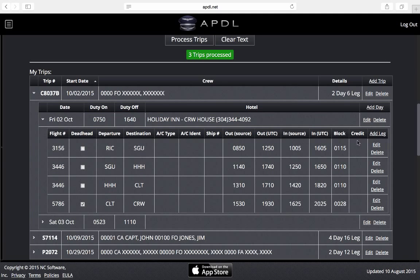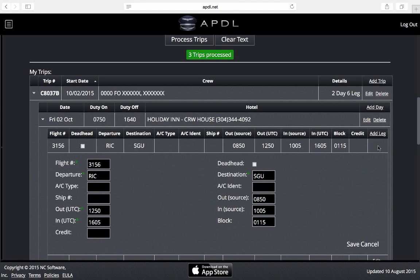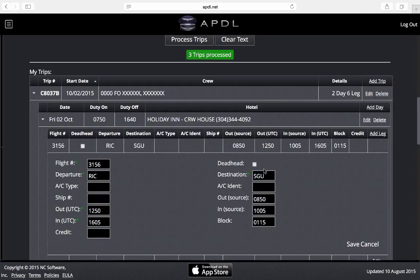Then we have a block and credit column here. Credit blank in this case because it was not in our trip data. I click edit here and I can edit any one of these fields just as any of the previous ones and I can designate as a deadhead if I need to do that.